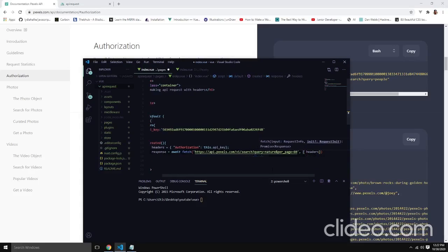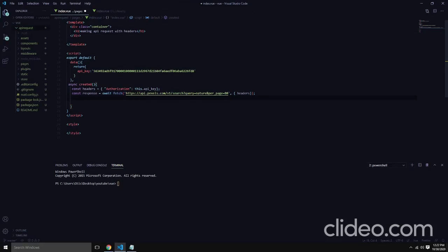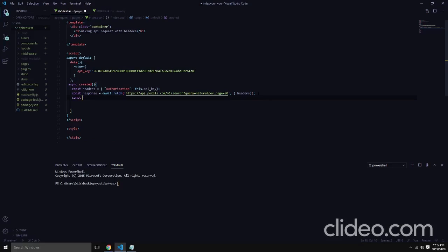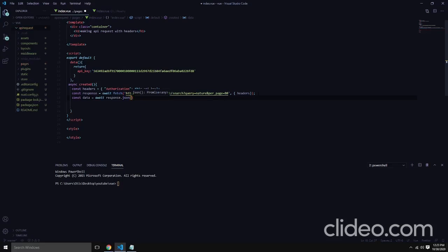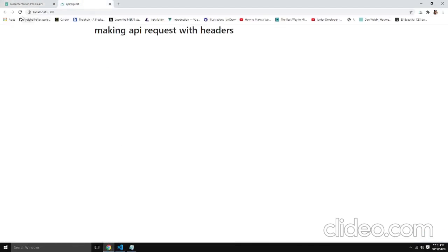One thing to note: using headers this way is not the preferred way of handling API keys. We can include the key in a .env environment file, but for this case I'll just use this as an example — no big deal. Then for our data, we'll 'await' so it will wait until the response is gotten from the API. Then we can use console.log to see what our data returns.